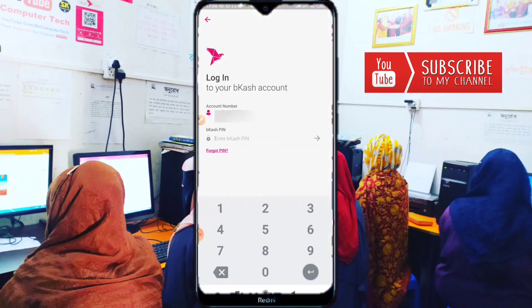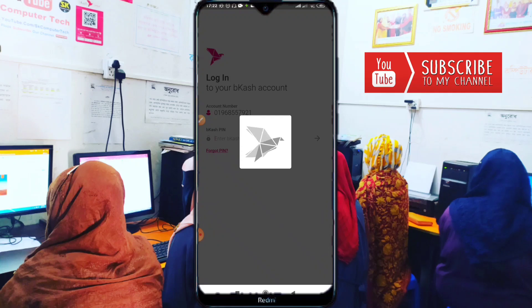Open the BKash app. It may take some time to open depending on your network speed. If your network speed is good, it will open very quickly. Now enter your PIN number.